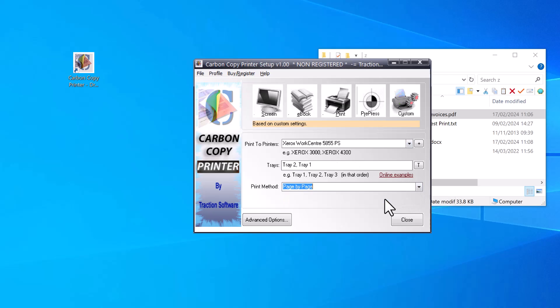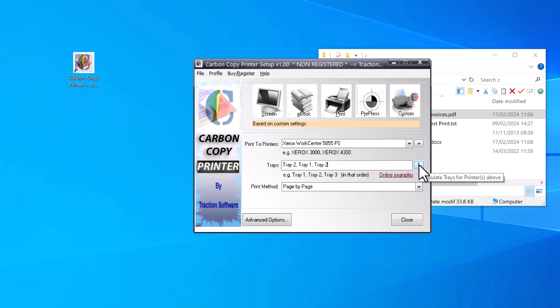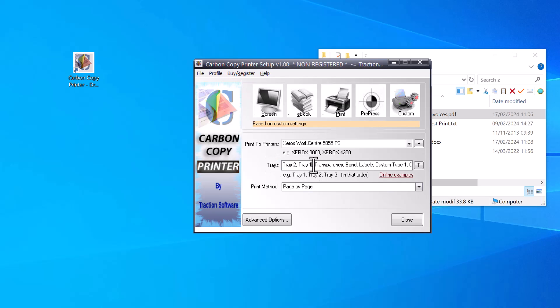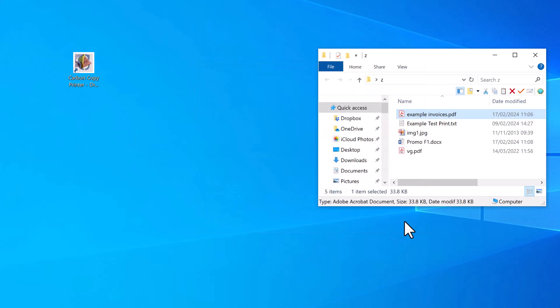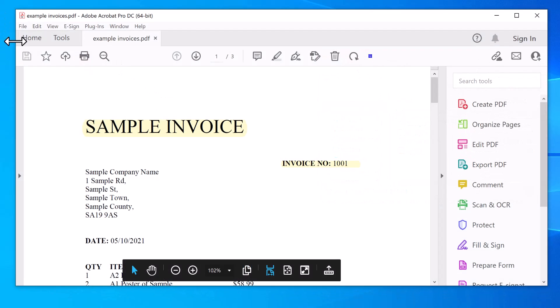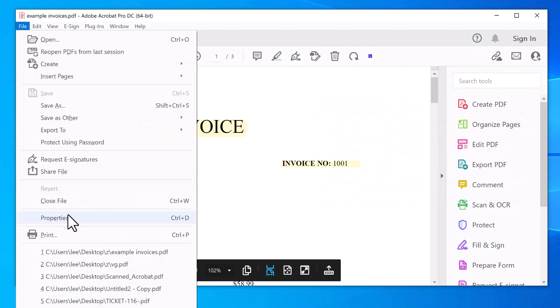Tray 2. It's case sensitive; it has to be exactly as it is in the driver. If you're unsure, click the T button, and that will pre-populate all the trays that are available, and you can just use those names. I'm just going to go Tray 2, Tray 1, Tray 2, page by page this time. That's set. Click Close, which will save the settings, then I'm going to print again.